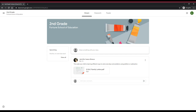Google Classroom is a free online service that lets teachers and students easily share files with each other. Teachers can post assignments for students to complete and even grade them, all without having to print anything. It also serves as a way of communicating — teachers can post assignments and messages for students to see.